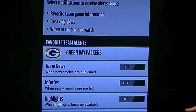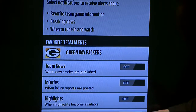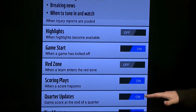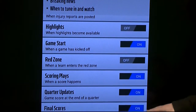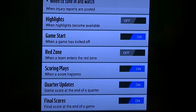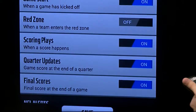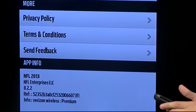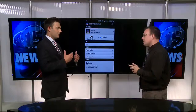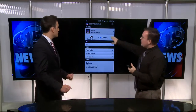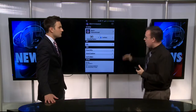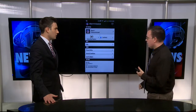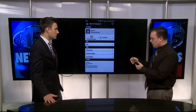If you take a look here, you can actually have it tell you when the game starts, or when they enter the red zone and they're going to score. I have it set for quarterly updates and scoring plays, because I want to know when each play is going on. You can set that individually as well. You get a notification panel update, and it'll tell you right in your notification bar that that's going on.